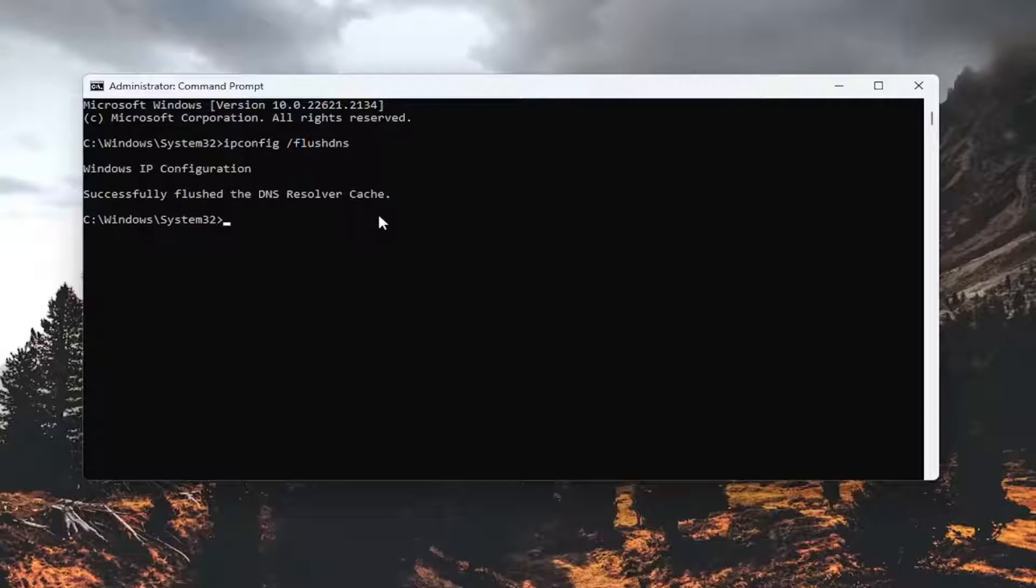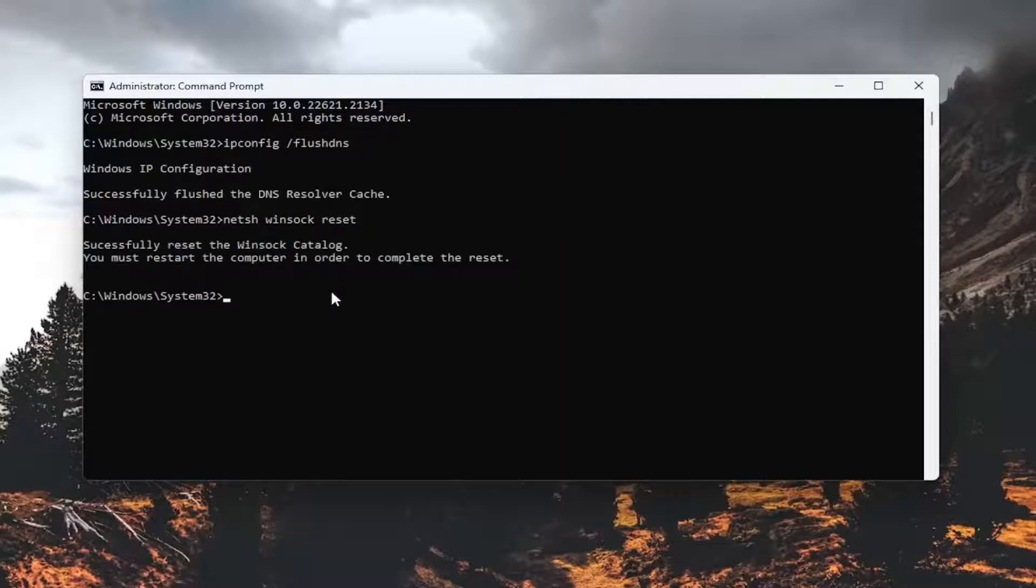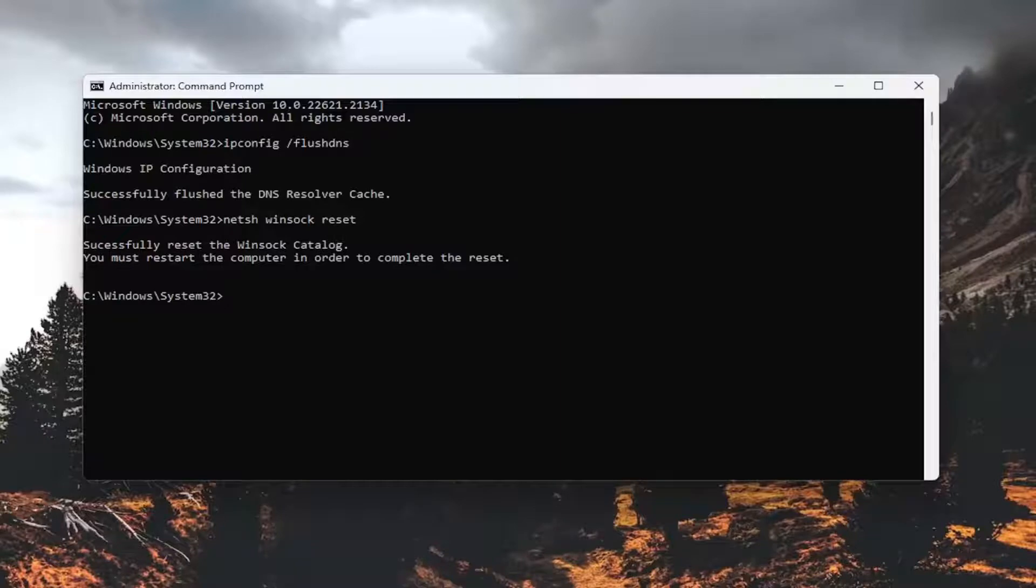Now you want to type in netsh space winsock, W-I-N-S-O-C-K space reset. Again, exactly how you see it on my screen. Hit enter on the keyboard, should come back with successfully reset the Winsock catalog. You must restart the computer in order to complete the reset.